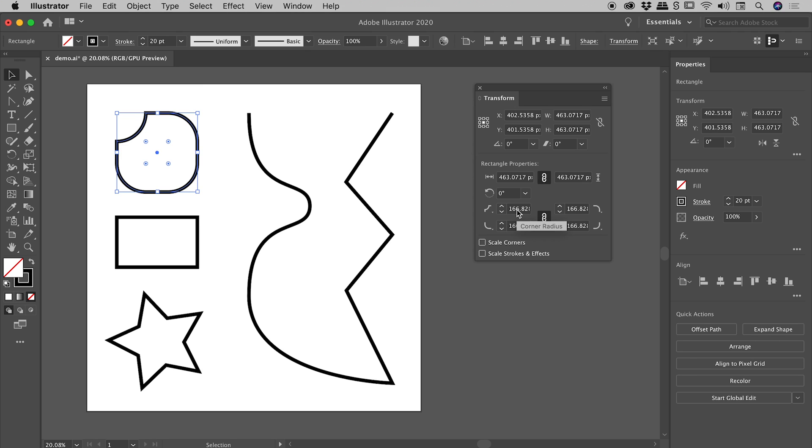Now if I click inside of one of these radius fields just here, and I'm just going to use my up and down arrow keys to make a change, you can see when I change one value, they all change.